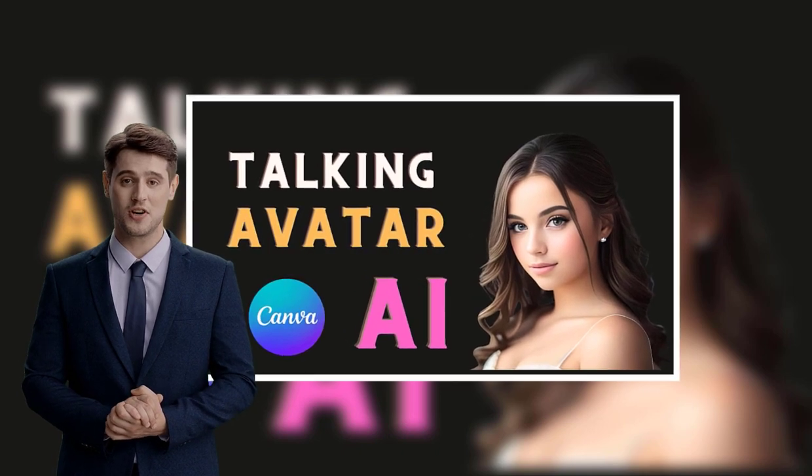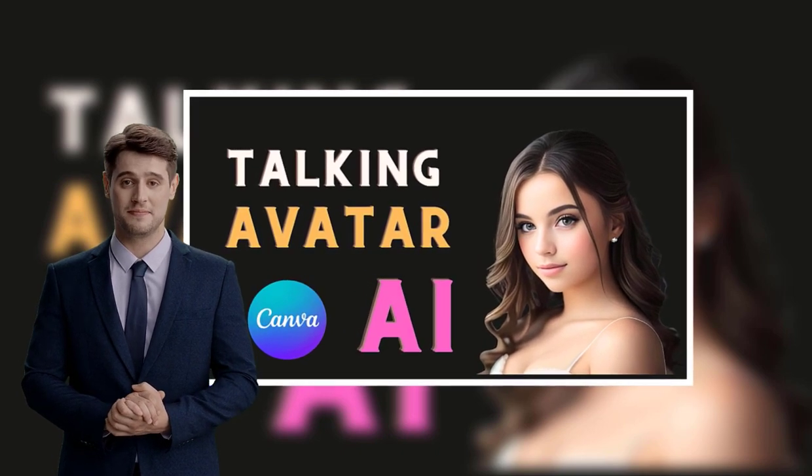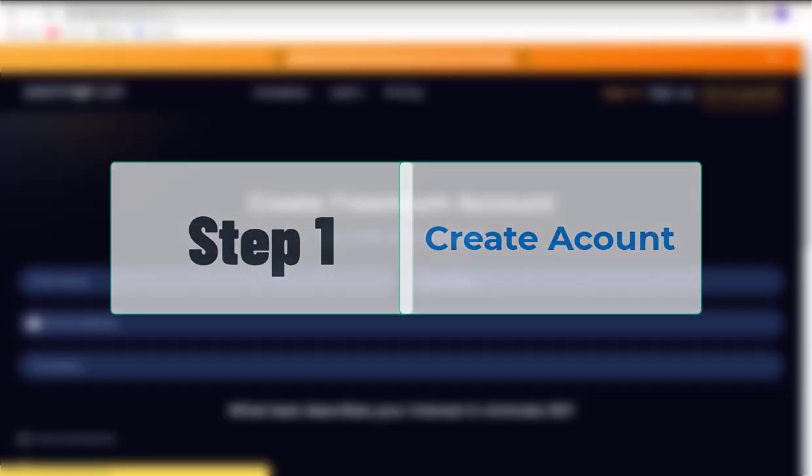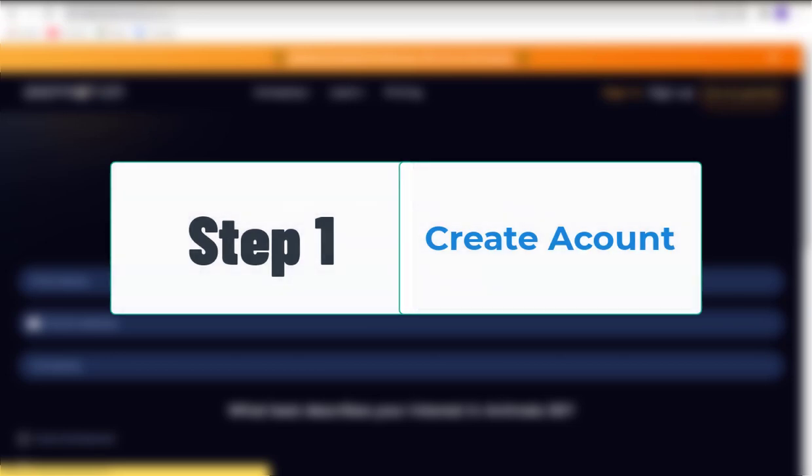So, let's get started. Step 1. Create Account.